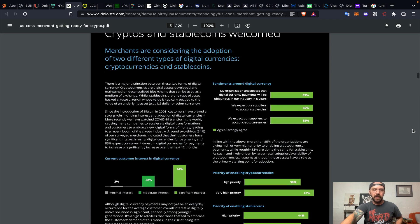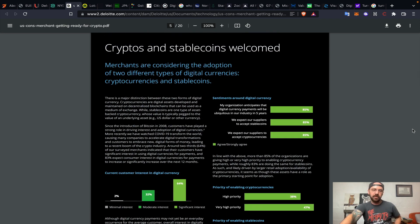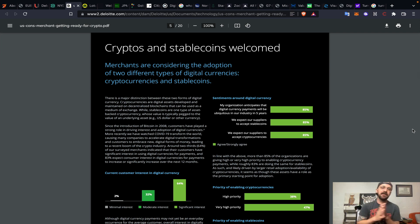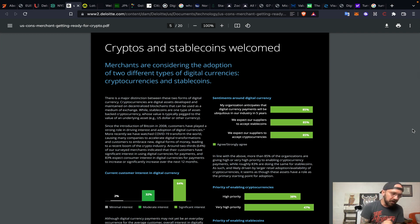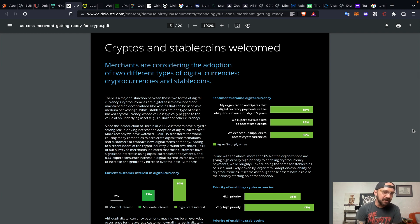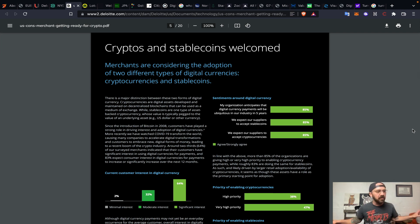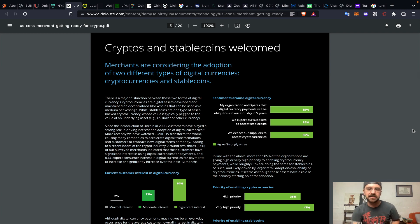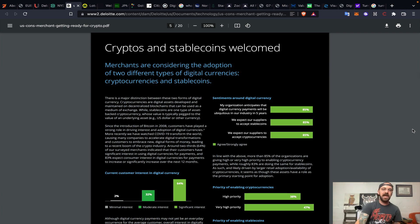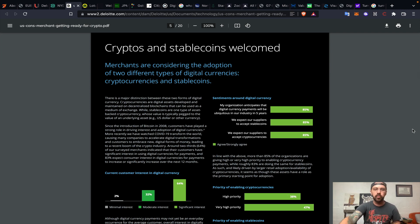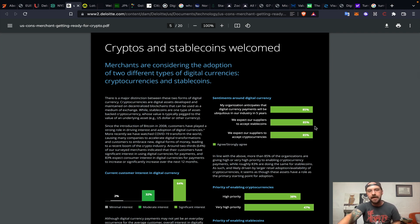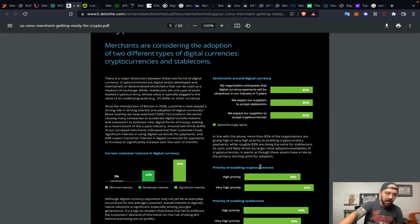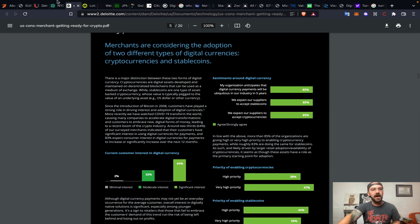Talking about Deloitte. Deloitte recently in June provided this study that they performed last December, which is across the retail sector. They interviewed 2,000 senior level executives across the entire spectrum of retail. Very interesting that 85% of those senior level executives expect that digital currency payments will be ubiquitous or mainstream in the retail industry in five years. So that puts us out to 2026. Priority of enabling cryptocurrencies, 85% are either high priority or very high priority.